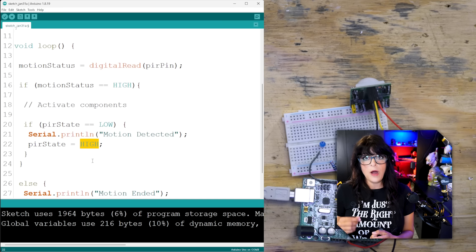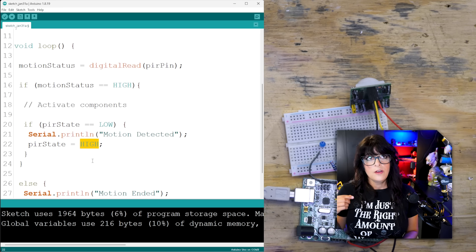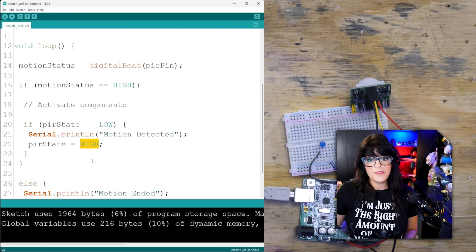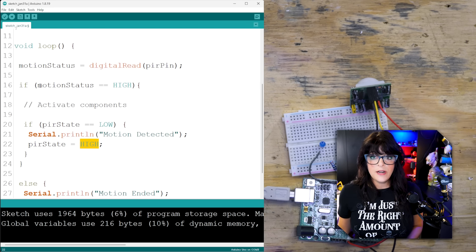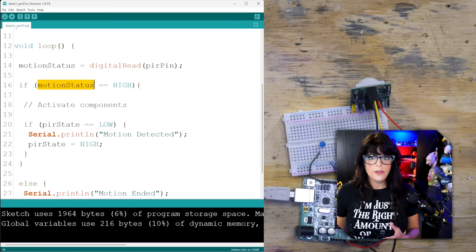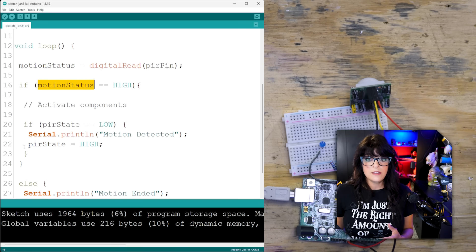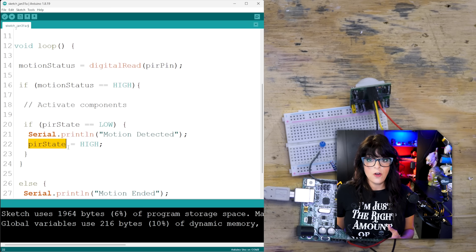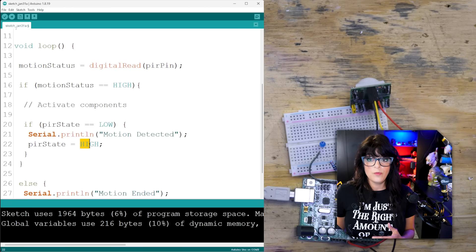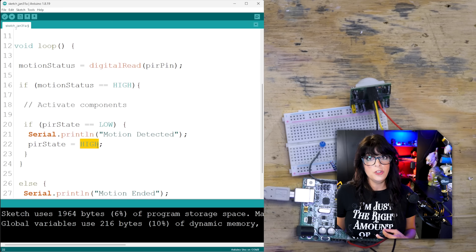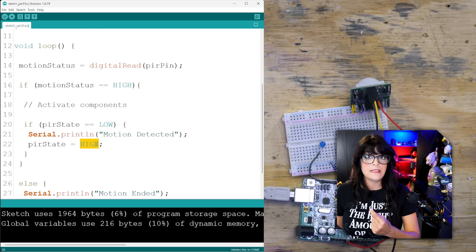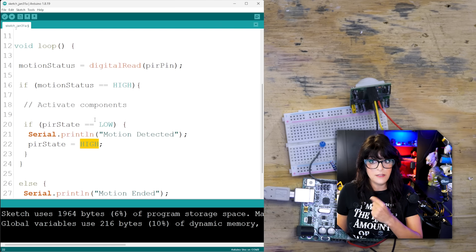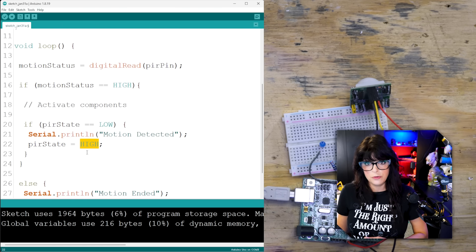Sometimes it's easier to do that on a state change. So here it's basically like, okay, if the pir state, the current state is low, which it was before turning high, you want to print motion detected and swap the state indicator to high. So you're not swapping the signal to high, that's already been done here. All you're doing is just saying, okay, the variable we're using for tracking this, update that to high, update it from low to high.